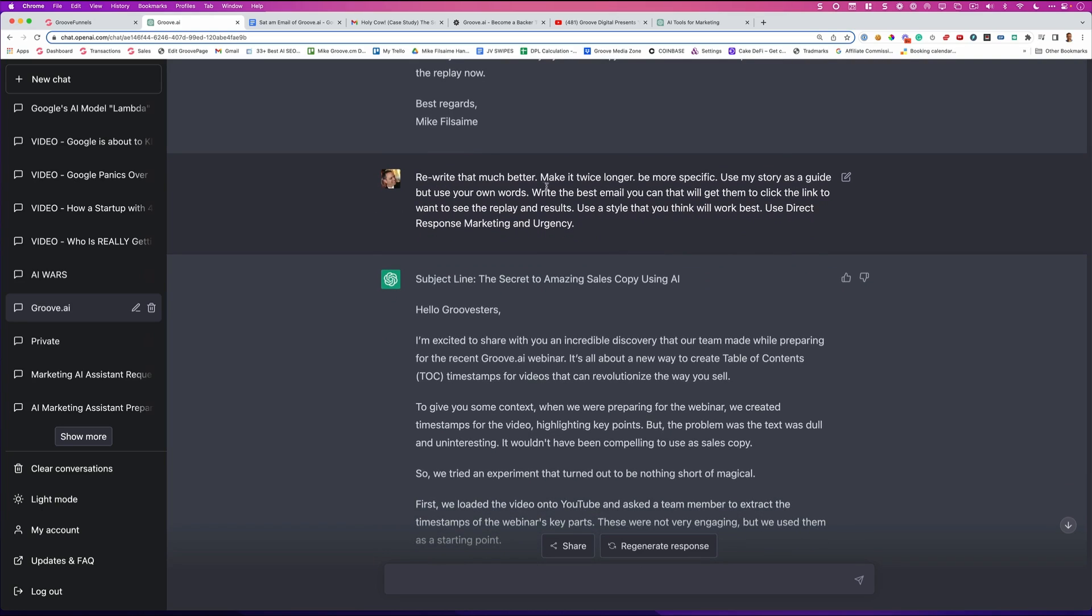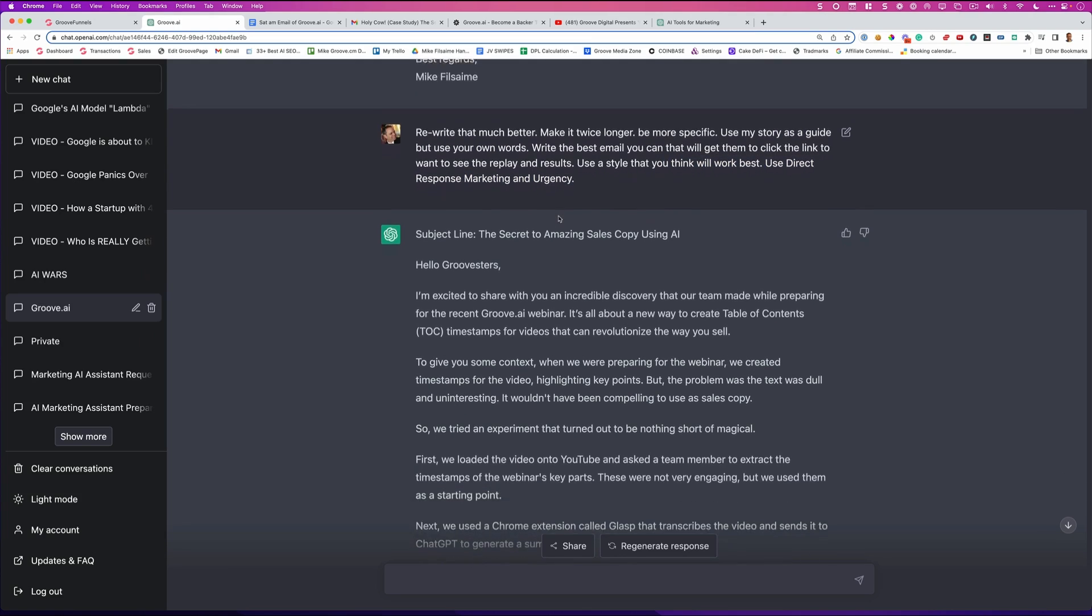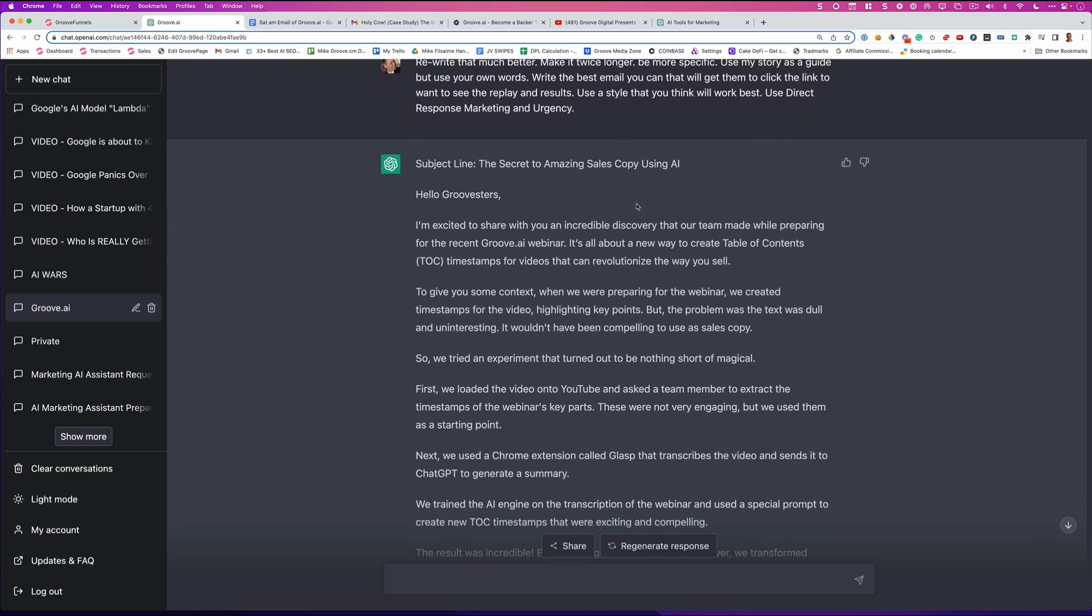Make it twice longer. Be more specific. Use my story as a guide, but use your own words. Write the best email you can that will get them to click the link and want to see the replay and results. Use a style that you think will work best. Use direct response marketing and urgency. And look at this.